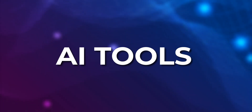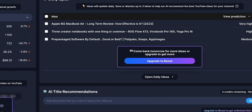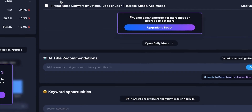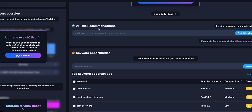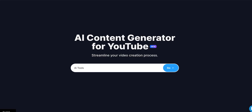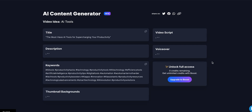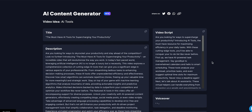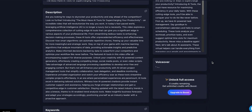Next, we have AI tools integrated with this plugin. You get an AI ideas generator, title generator, and even a content generator. Add a phrase to the space and it will generate a script, a thumbnail, and a title for your content. It also provides quick fixes for issues like video titles, descriptions, tags, thumbnails, and playlists.